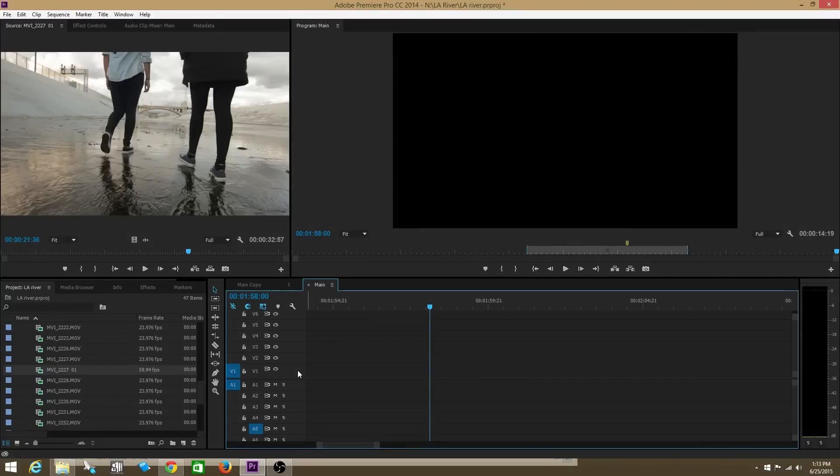Hey, what's up guys? My name is Josh and welcome to Olufemi Tutorials. Today we're going to talk about a lot of stuff regarding the speed of your footage — how to slow down your footage to make it slow motion, how to speed it up, and how to do something called speed ramping. Sit back and check this tutorial out.